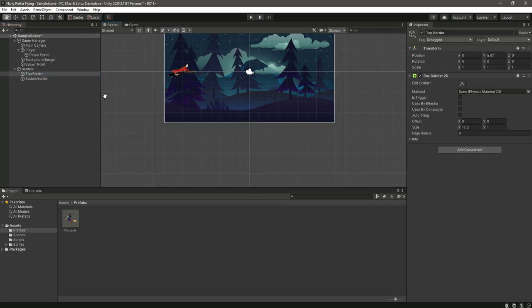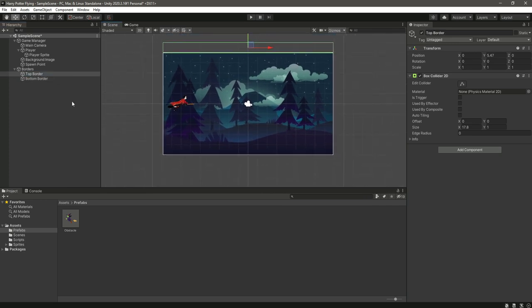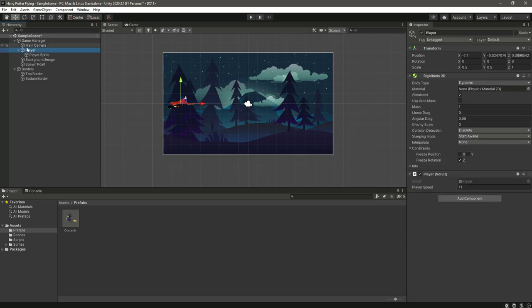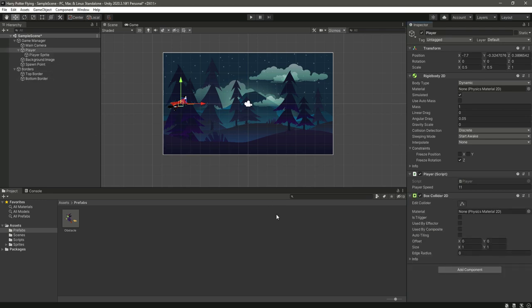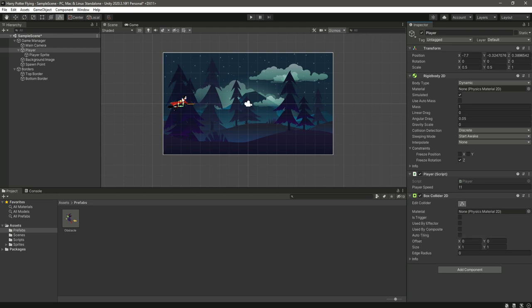So now we have our top and bottom borders. We also need to add a box collider to the player game object. Select the player game object, add a box collider 2D, and click on edit collider.